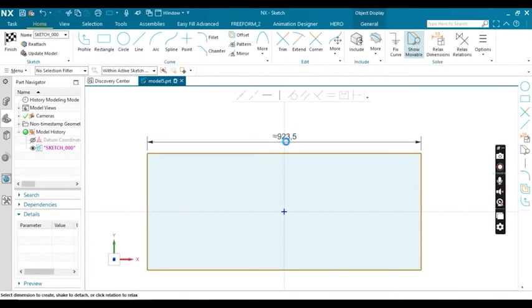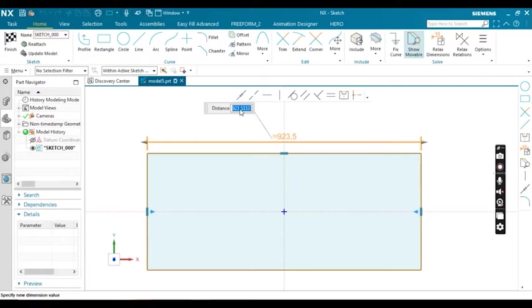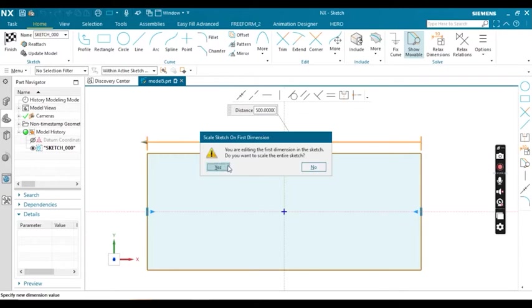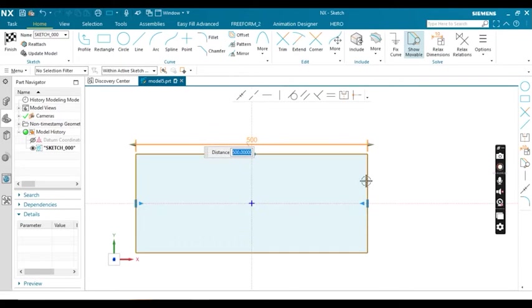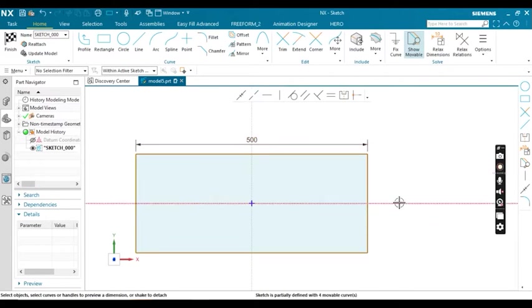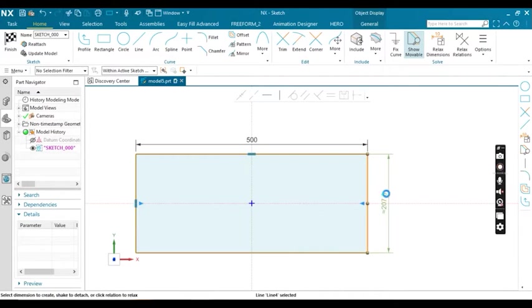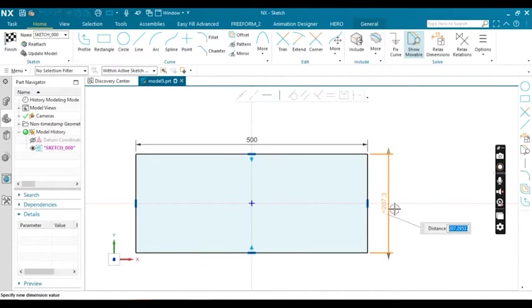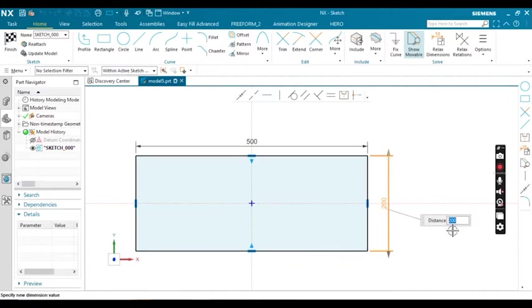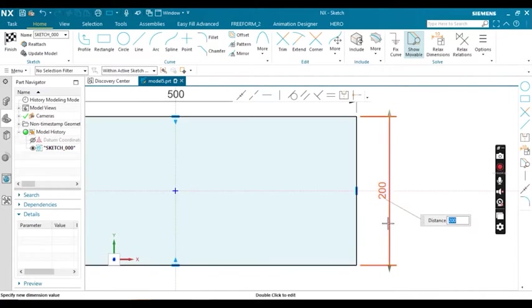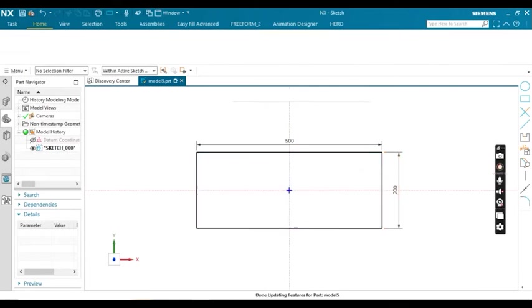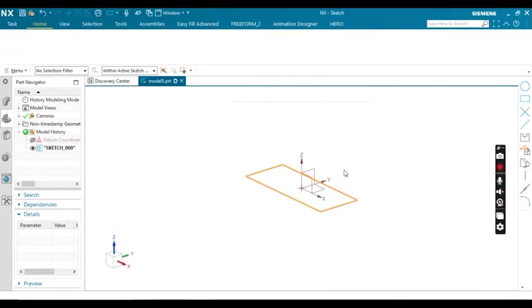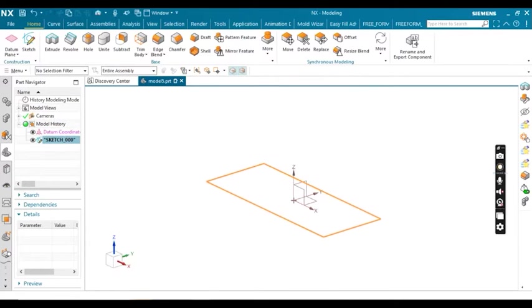The length value I'll change to 500. The width value you can see is 207, so I'm changing this to 200. Now these values are in mm.